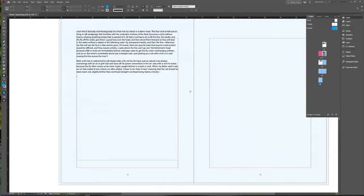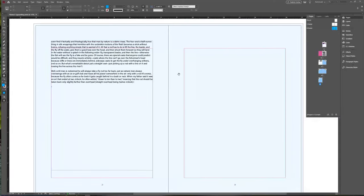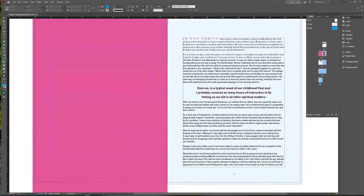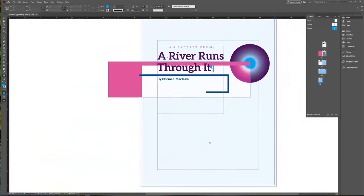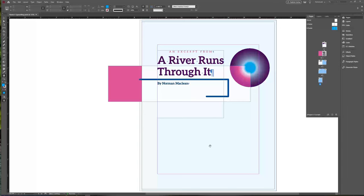So there are your basics on how to add and format text into Adobe InDesign. Definitely go in, grab the A River Runs Through It text excerpt, and see if you can format the text however you want it to look. I just want to see you use some of the different text features, link some text boxes together, and start to get comfortable using Adobe InDesign. Good luck and have fun, guys.